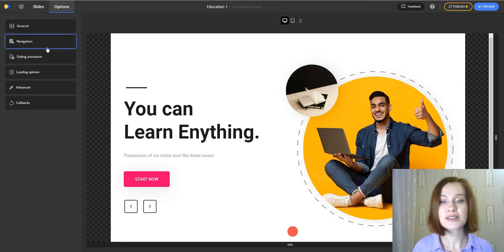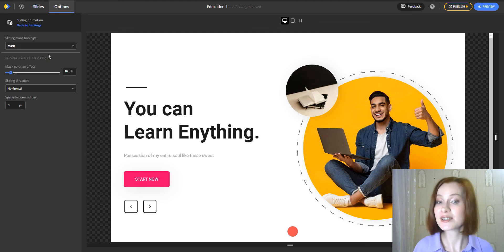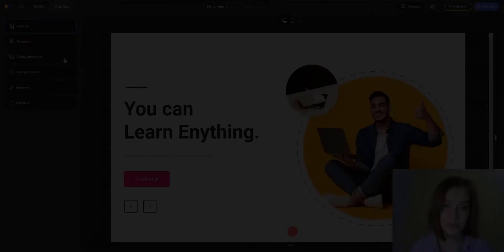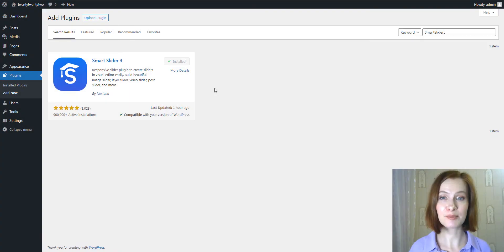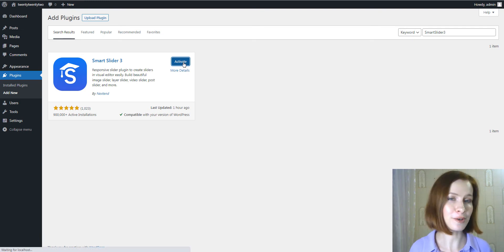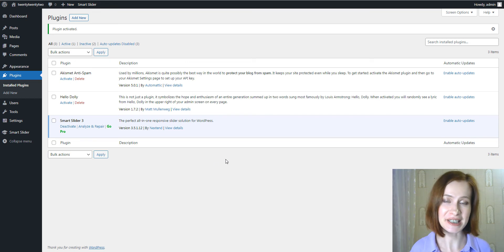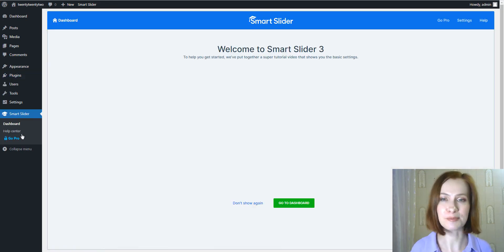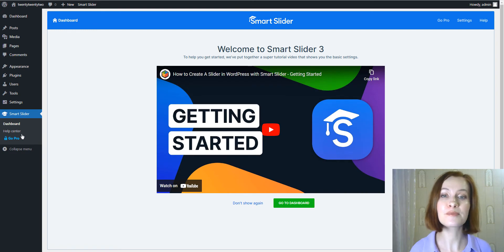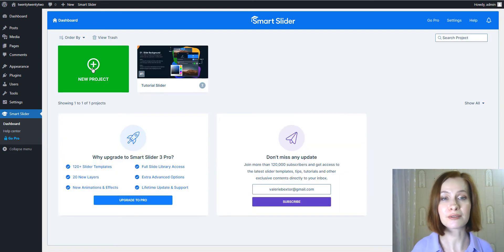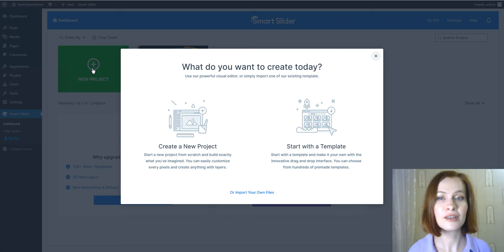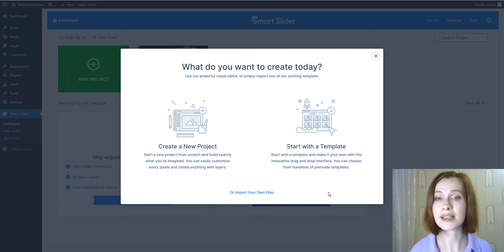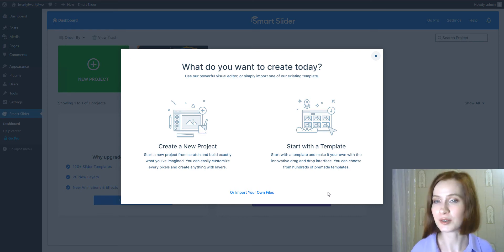The next plugin is called Smart Slider 3, and it's a fast, top-quality and feature-rich tool for creating slideshows. It has all you'd expect from a slider plugin. From the Smart Slider dashboard, click on the big green New Project button. From here, you can choose to design completely from the ground up or select a pre-made template for your future slider. Alternatively, you can also import your own files. I would prefer a proven framework, so I'm gonna look through the templates.